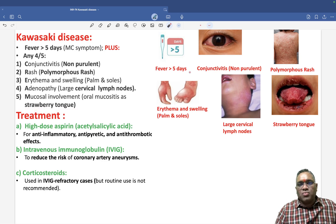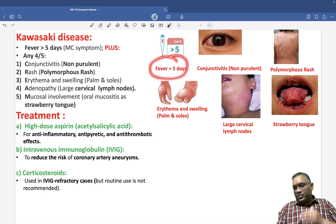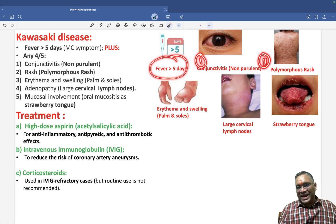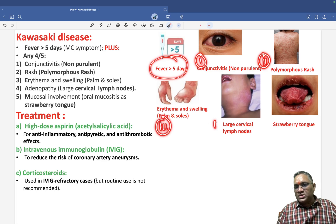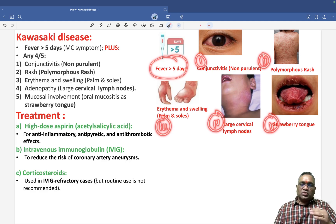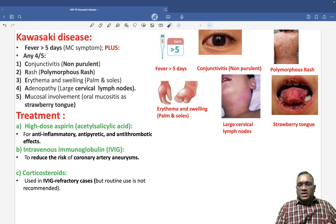So these are the six important features: fever for more than five days (most common), plus four of the five criteria — non-purulent conjunctivitis, polymorphic rash, erythema and swelling of palms and soles, large cervical lymph node, and strawberry tongue. Four of these five must be present along with fever for more than five days.